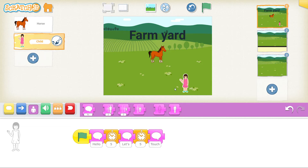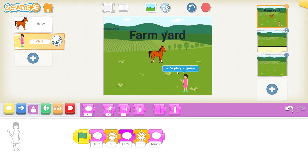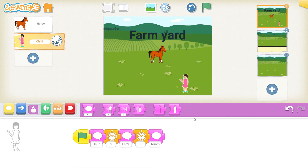This one is finished for our person. Let's test to see if it works: 'Hello', 'Let's play a game', wait five seconds, 'Touch the horse to start the game.' There we go — now we know our character is working.